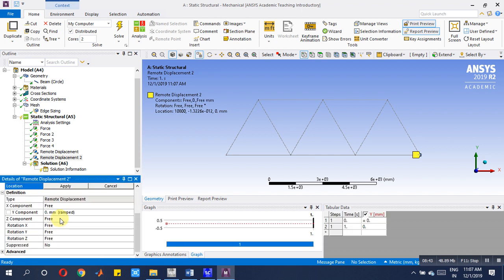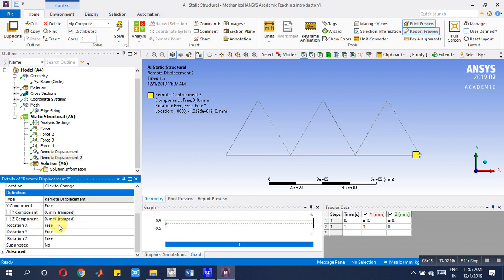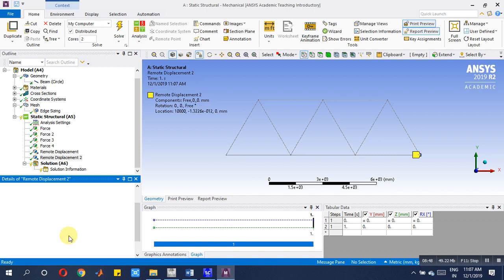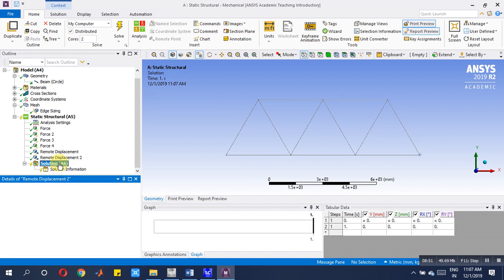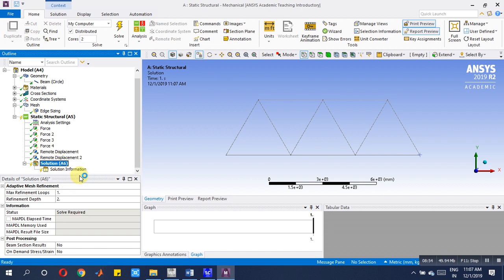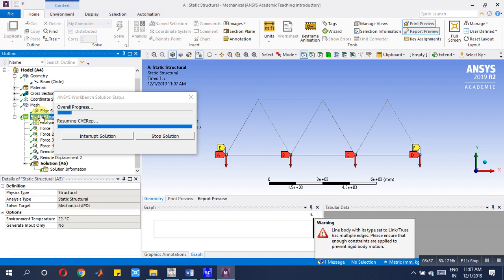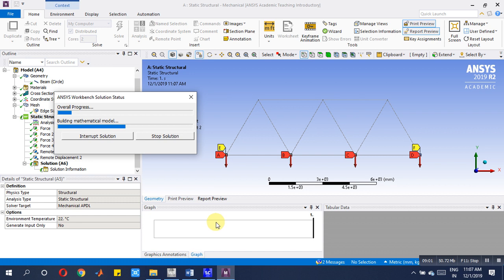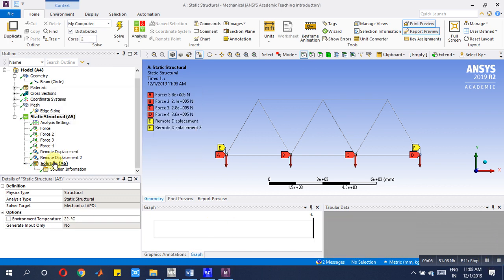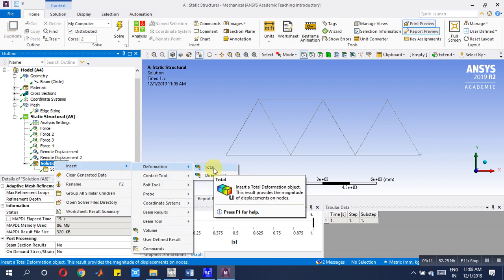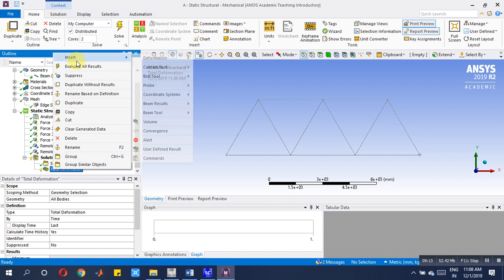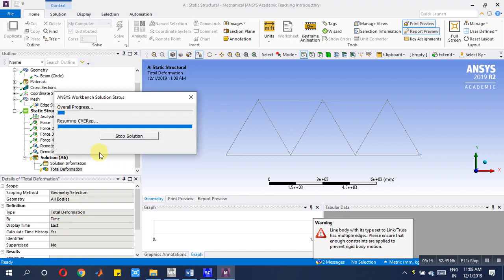After the solution is over, now go for deformation, total deformation of the problem. Evaluate result. Now we will come to know what is this, this is the animation of a truss member which is showing. So thank you.